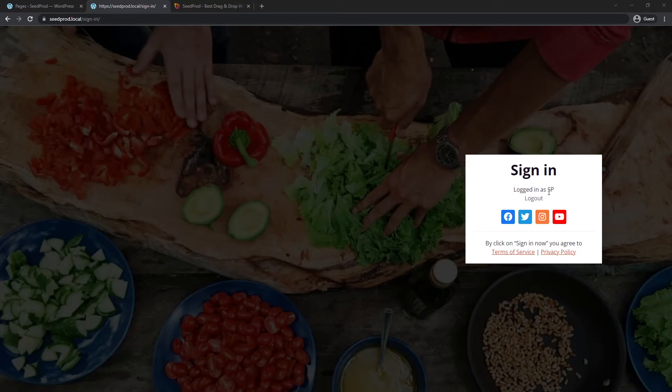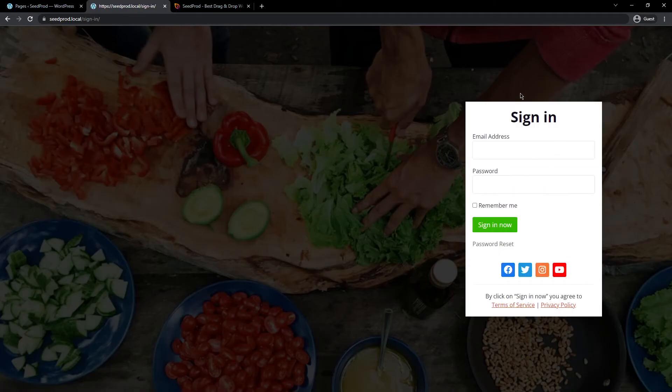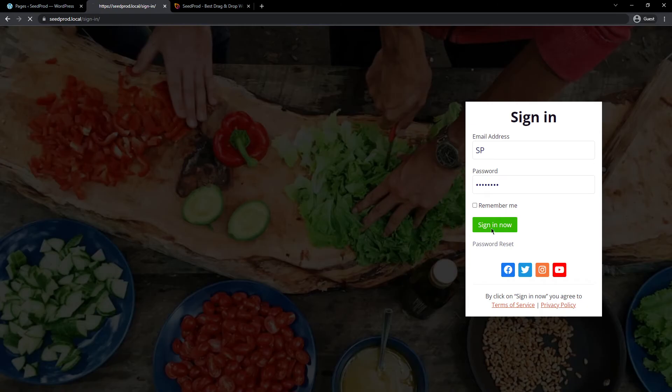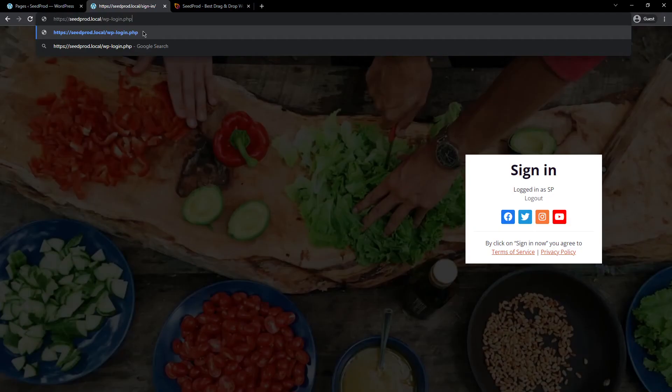I'm currently logged in as a user. If I click log out, there we can see that sign in form that was in our SeedProd page builder. I'll go ahead and log in again with my username. You can use the username or the email address and the password and we'll sign in. Now it's going to redirect me to the WP admin. That's fine.